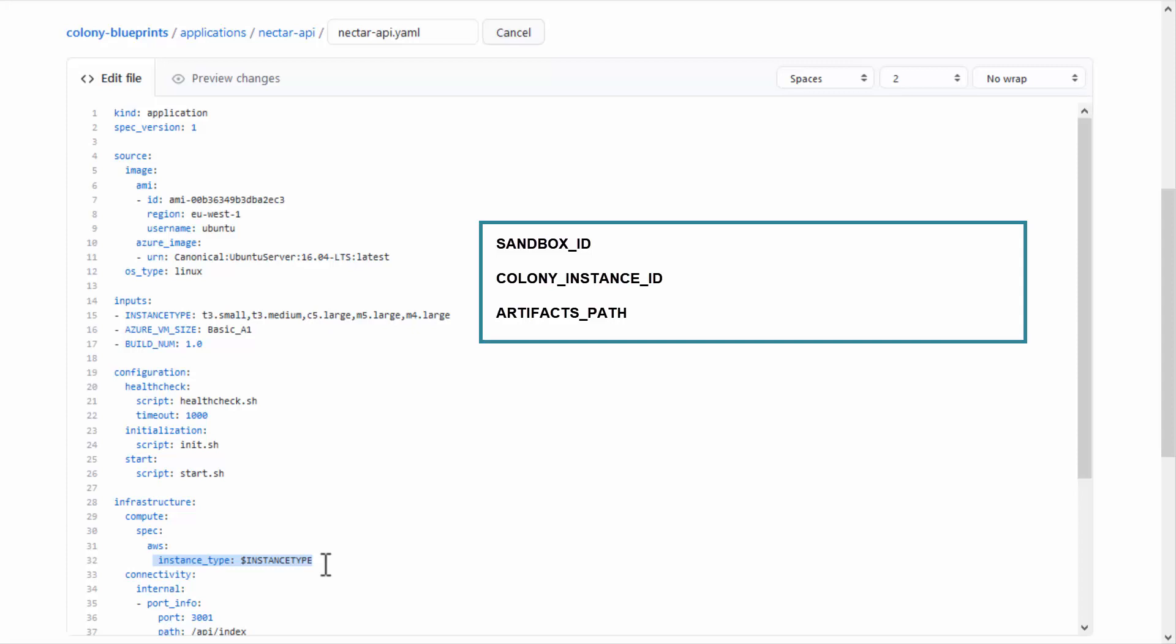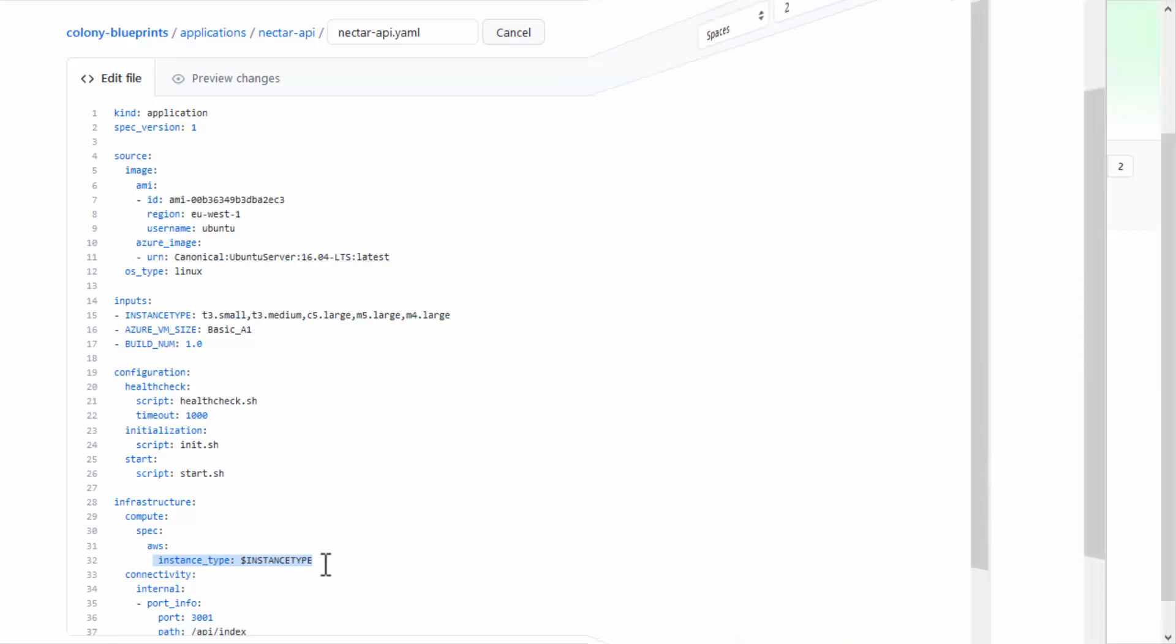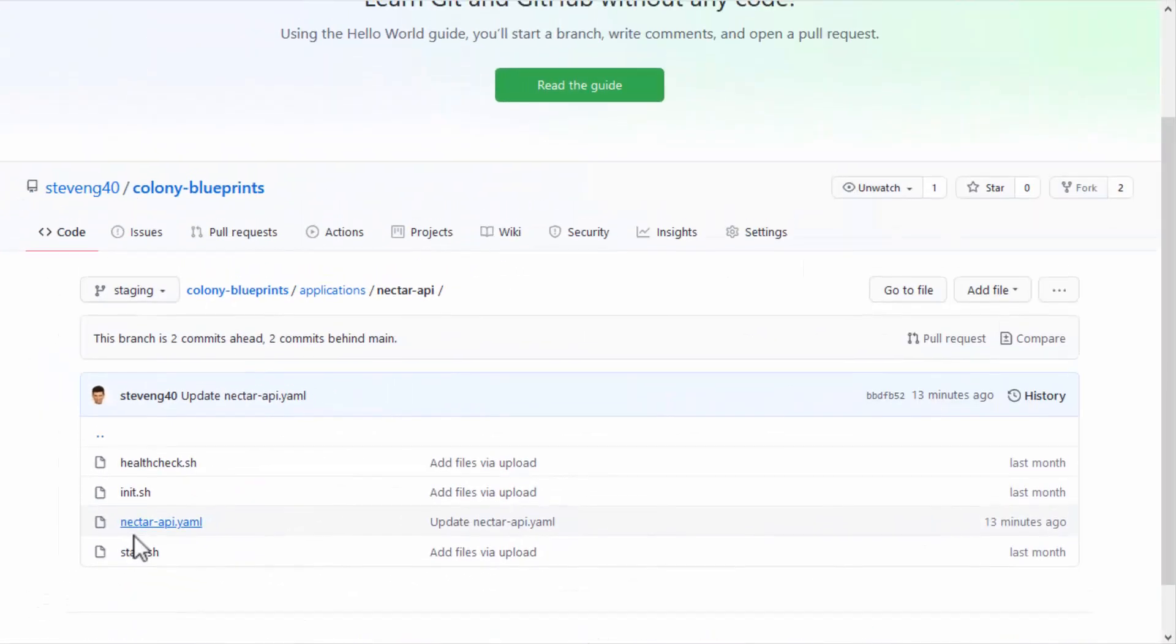So, for example, if you need to pass an artifact to an application's initialization script, reference that input in the script.